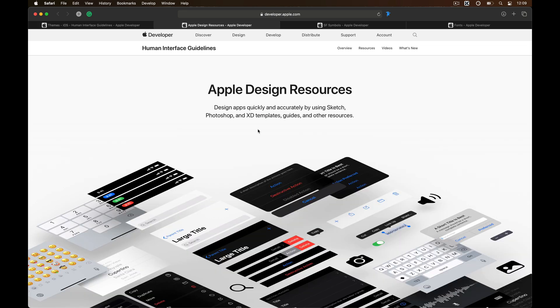I'd also like you to download the Apple design resources which has the iOS UI kit that provides all the native UI elements, system colors and system font styles, which will help you move faster rather than starting from scratch every single time.